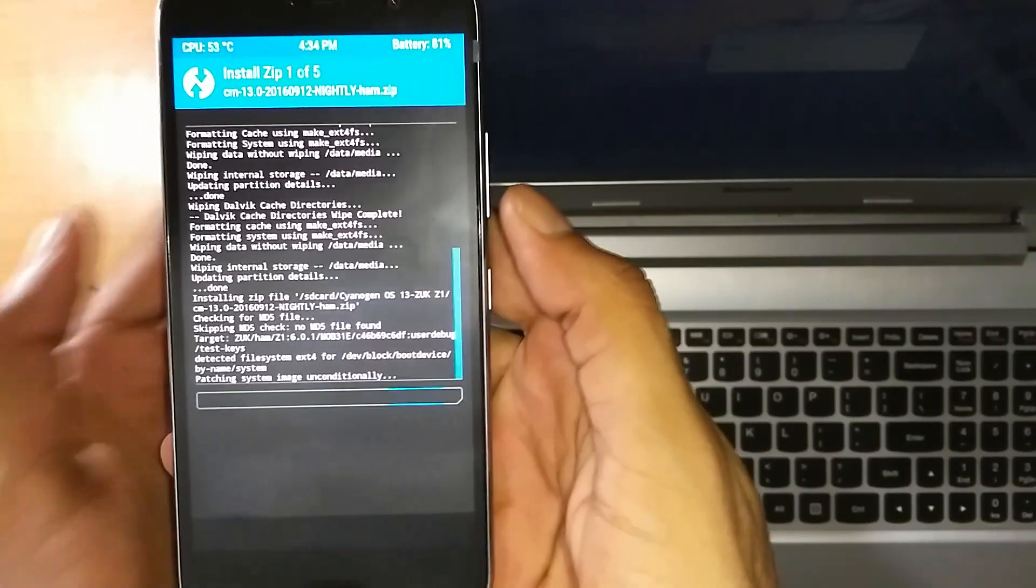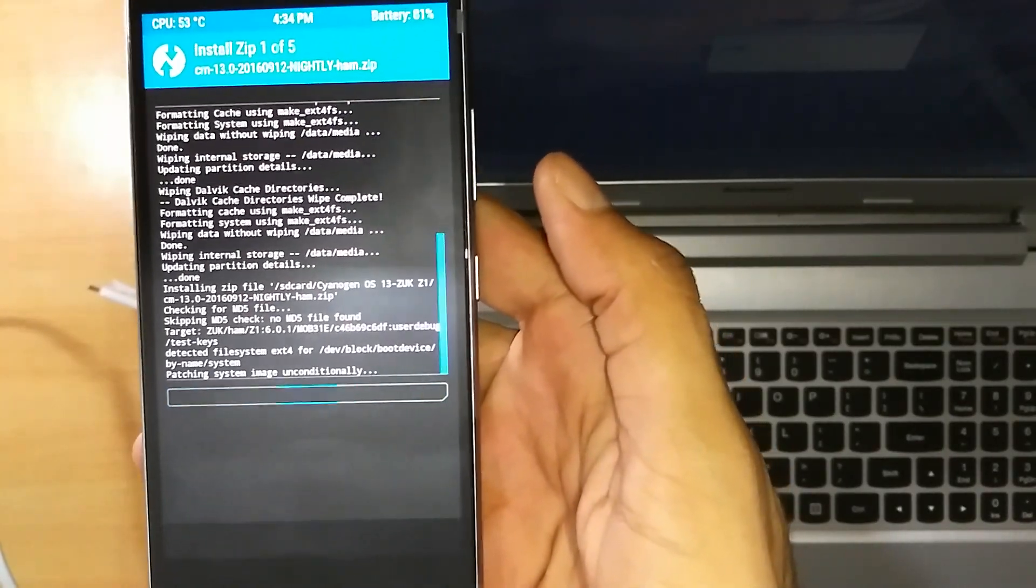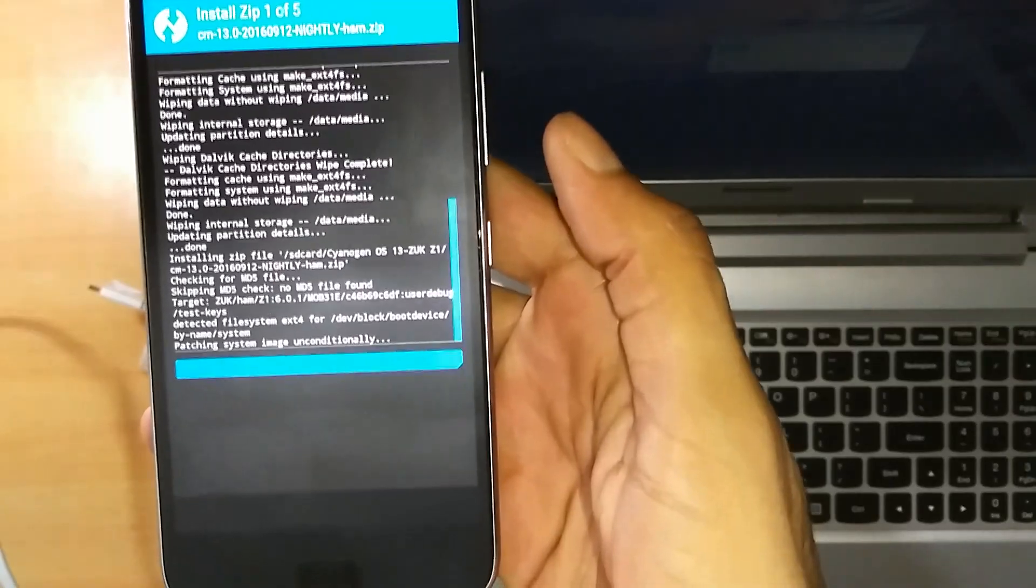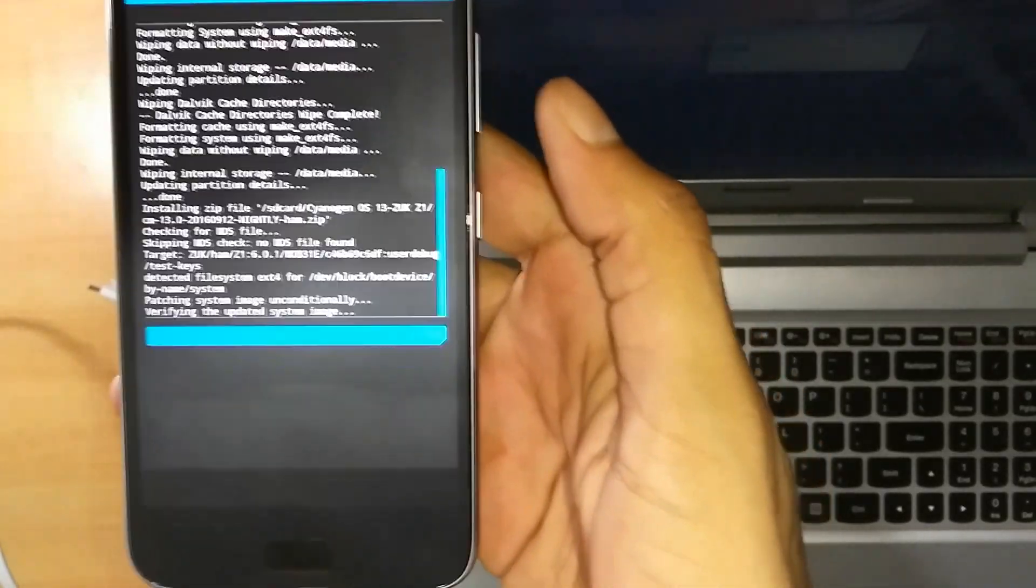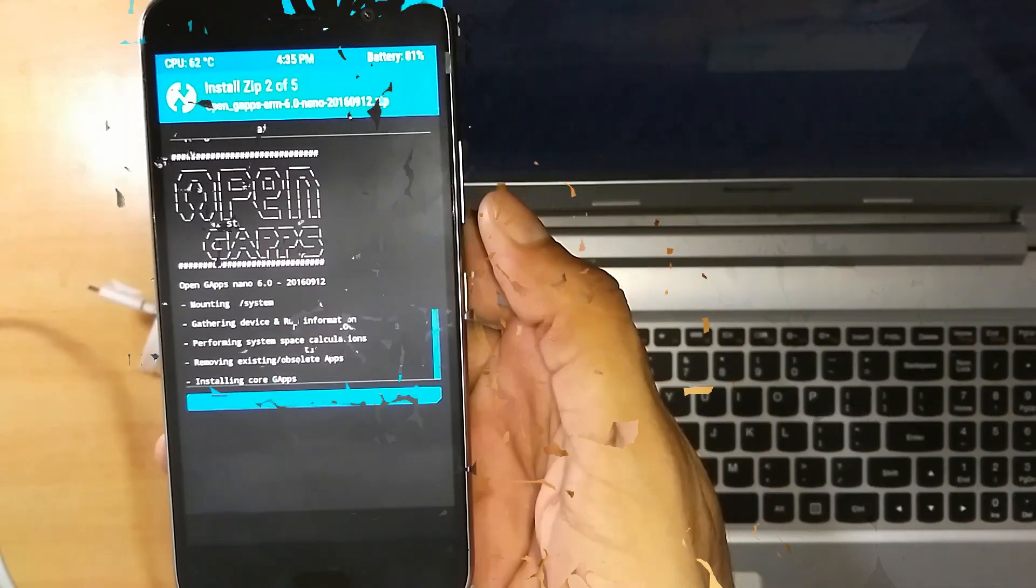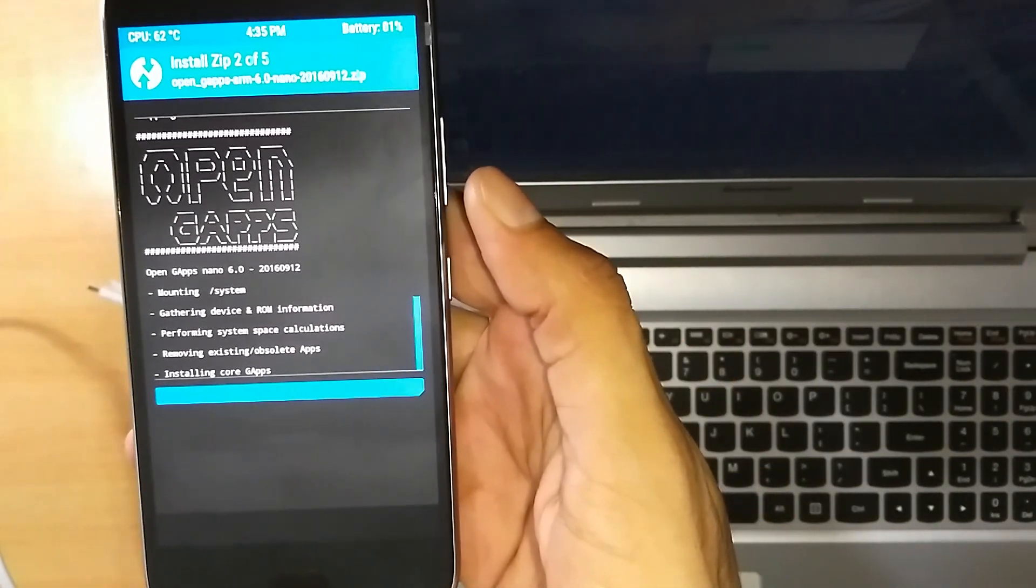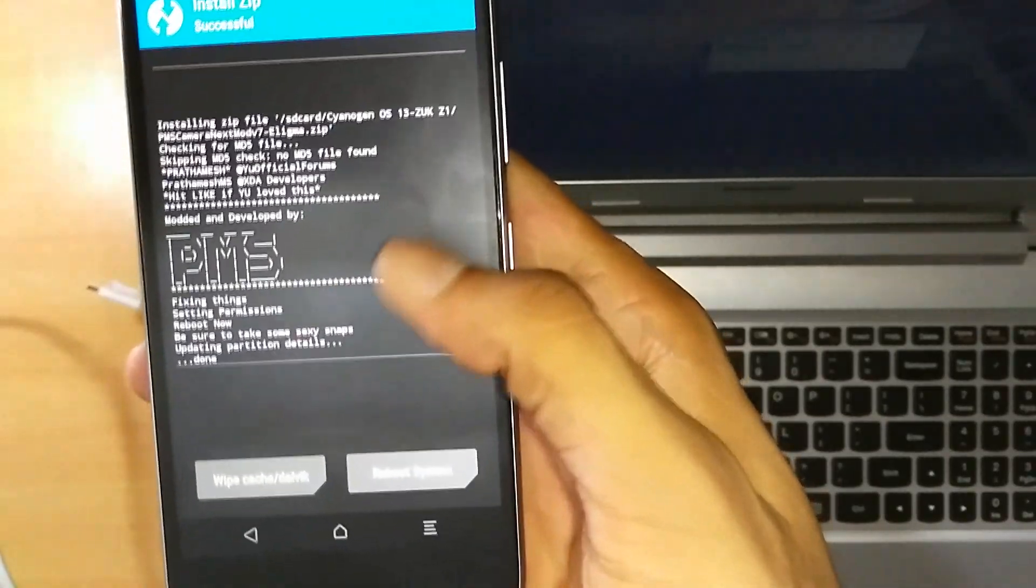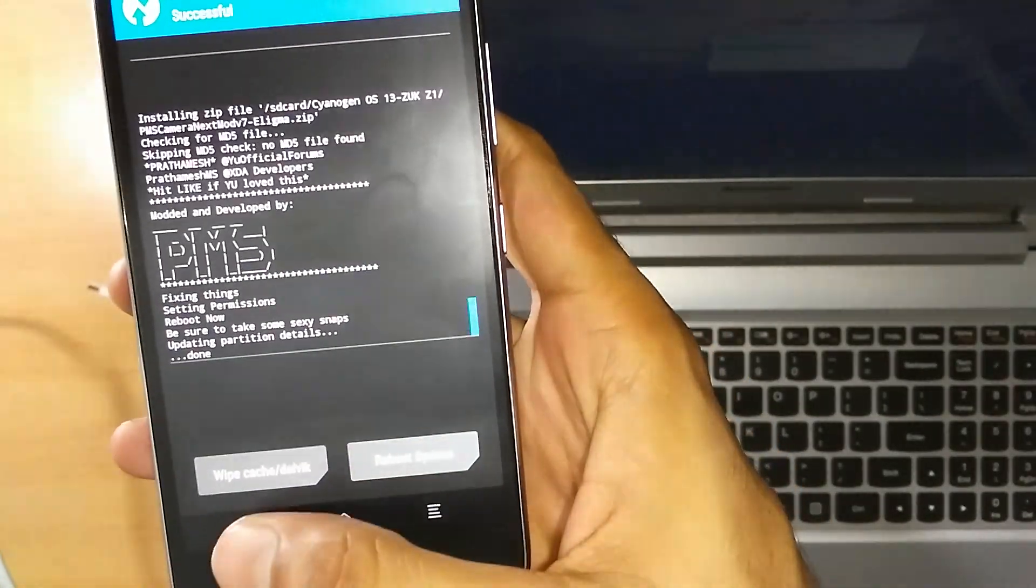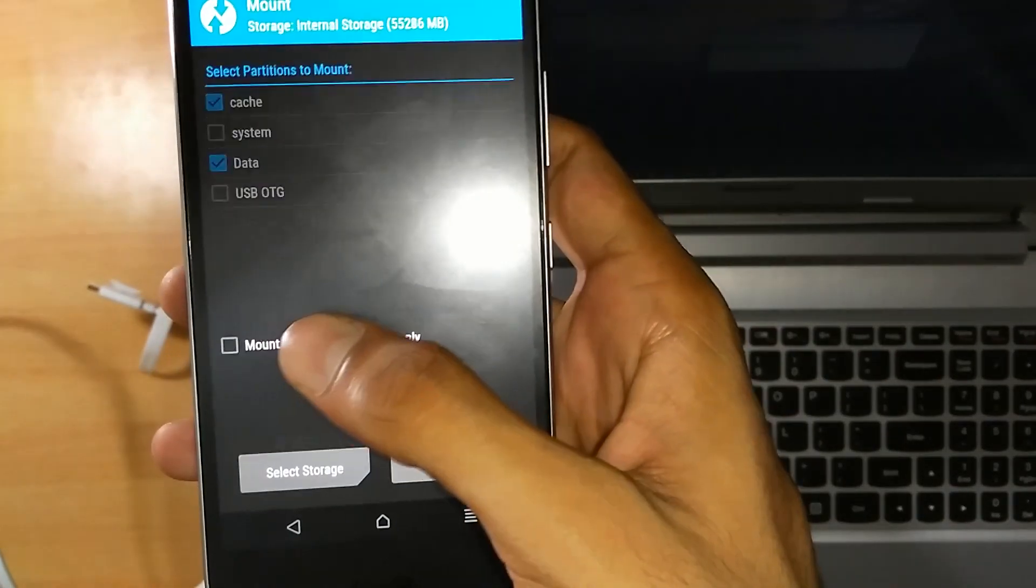So it's started flashing the ROM. Let it complete its procedure. We'll continue when it completes flashing. So as it's completed flashing, now click on Back, Back, and now click on Mount.